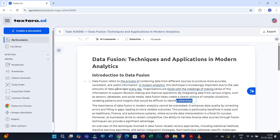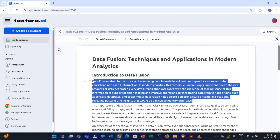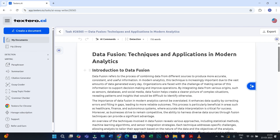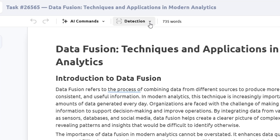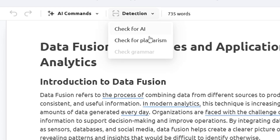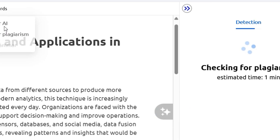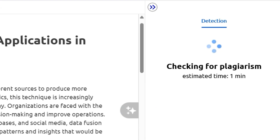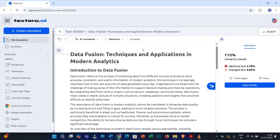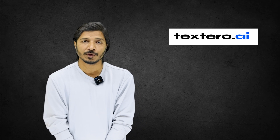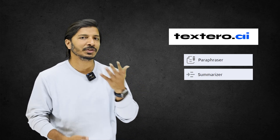If you want to rework on this document within this interface, you can also do that. Once you create the document, you can click on Detection and check plagiarism and AI score for your generated document. You can see this generated document is showing 7.7% plagiarism — that is quite acceptable. Similarly, you can also check the AI score for your document within this interface. Now we will discuss three more features: paraphraser, summarizer, and citation generator.